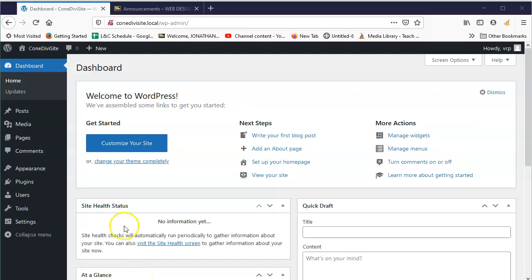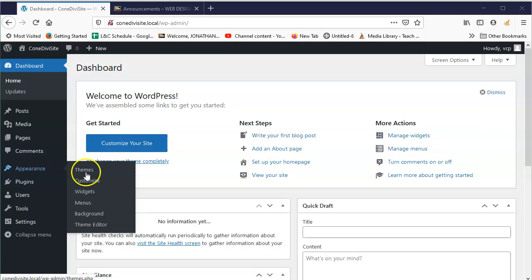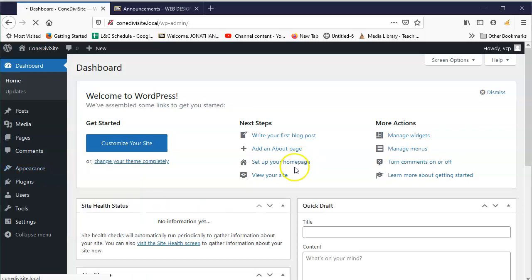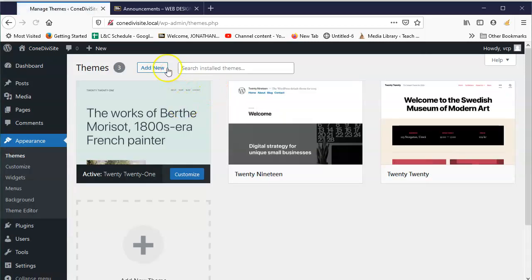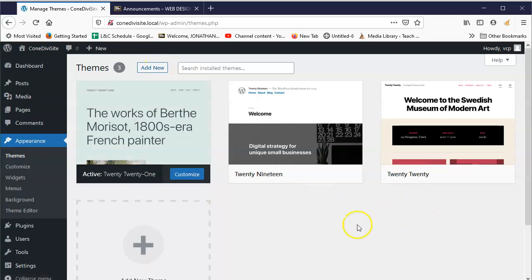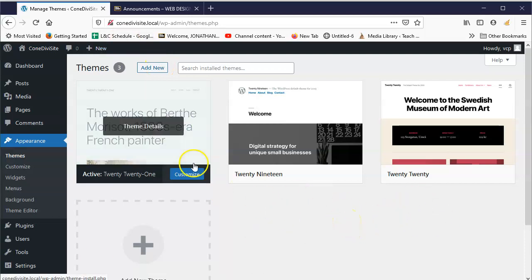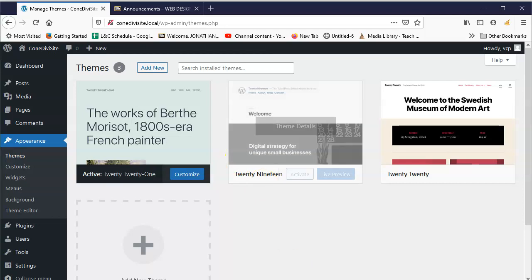Okay, so normally what you would want to do to install a new theme is go to Appearance > Themes, and then you would go to Add New and you can install it there. Now, unfortunately Divi is different.